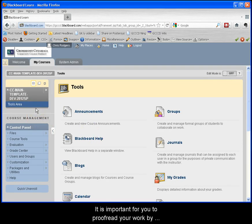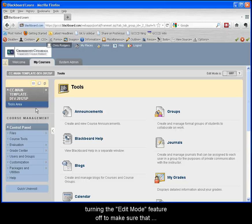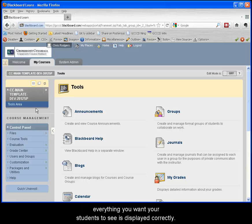When you are creating content for your course it is important for you to proofread your work by turning the edit mode feature off to make sure that everything you want your students to see is displayed correctly.